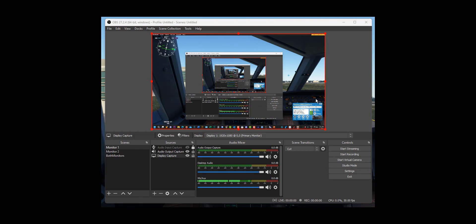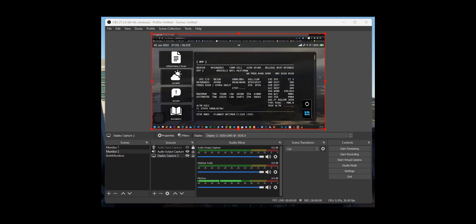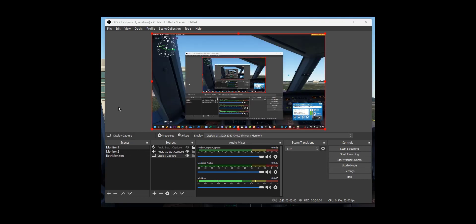My mouse is on monitor one and it's recording the in-cockpit scenario. Now I'm going to move my mouse across to my other monitor — and automatically you see that it starts recording the left monitor. Move the mouse back to the right and it goes back to the right monitor. So how do you set that up?